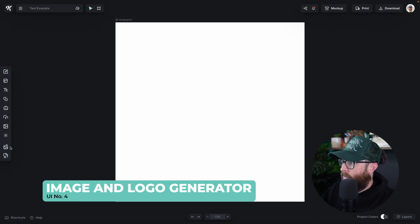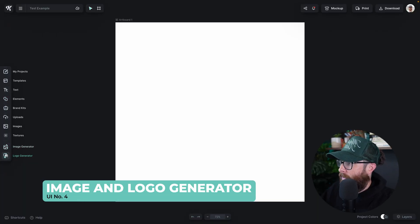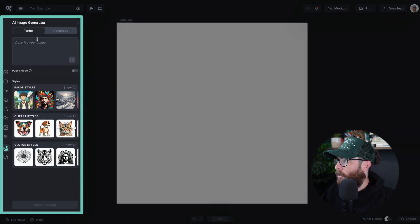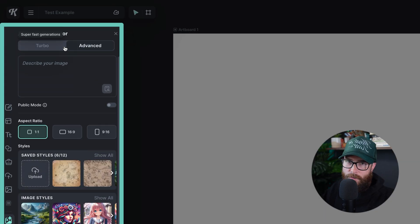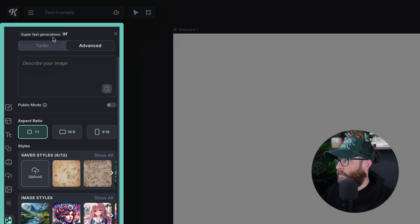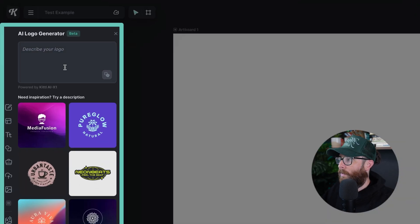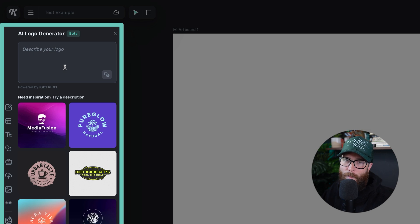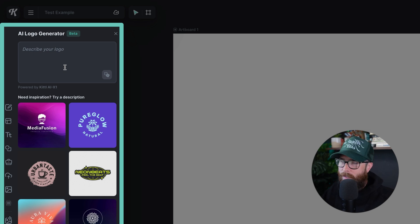You might have noticed that the image generator and logo generator are now separated. In the image generator we have Turbo (v1) and Advanced (v2) — Turbo is way faster, more accurate. The logo generator is now by itself, no longer hidden in the Kittle AI section, so it's a lot easier to access.